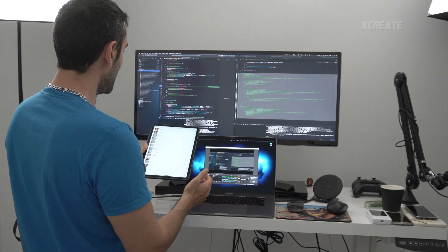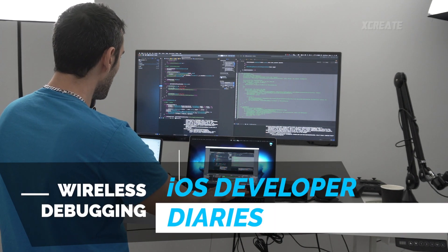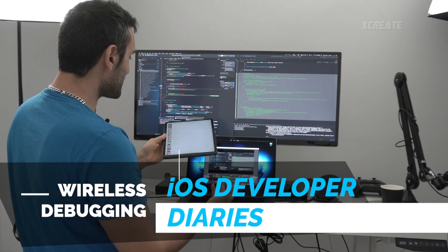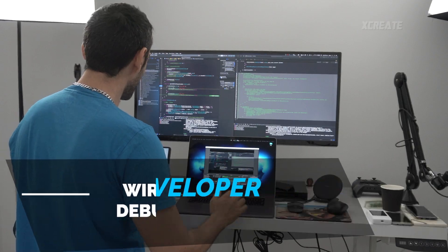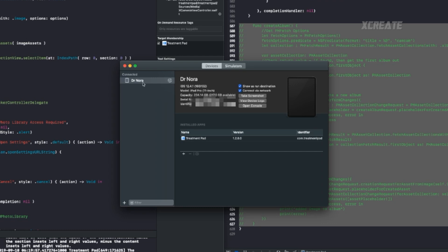What is this? Am I really stepping through source code wirelessly? Where's the cable? How is this working? So you just plug in your iOS device, go to Devices and Simulators, make sure 'Connect via Network' is ticked. Once it's ticked you might have to restart your iOS device, but after that you can deploy over the network — you don't need the cable anymore.